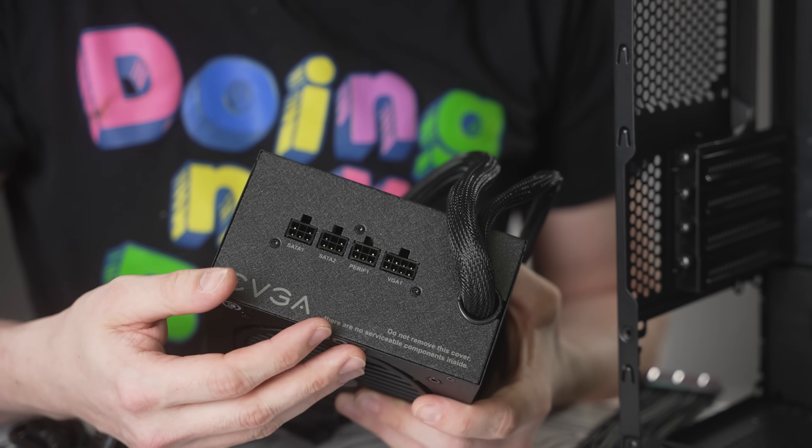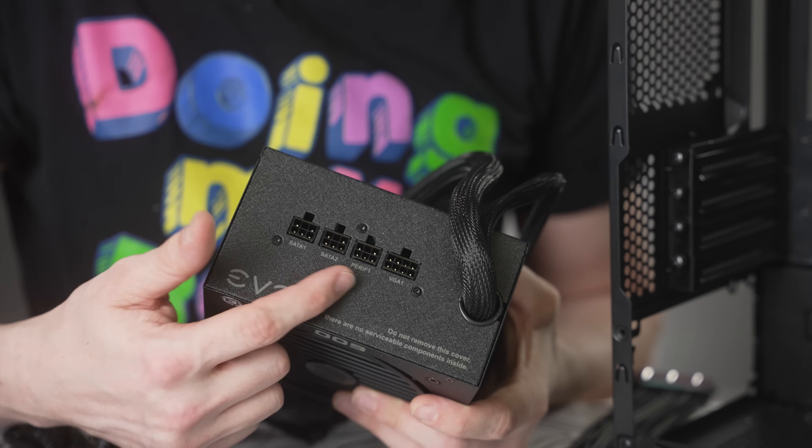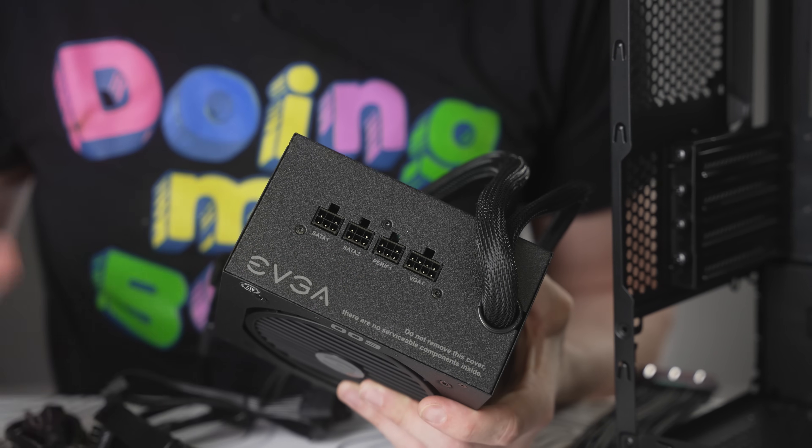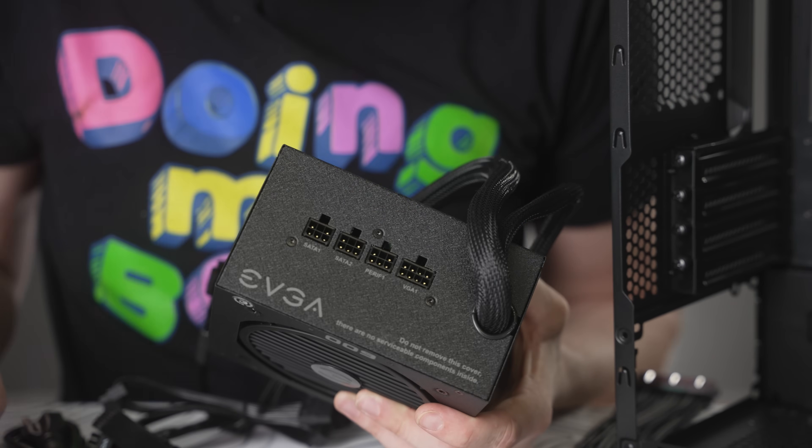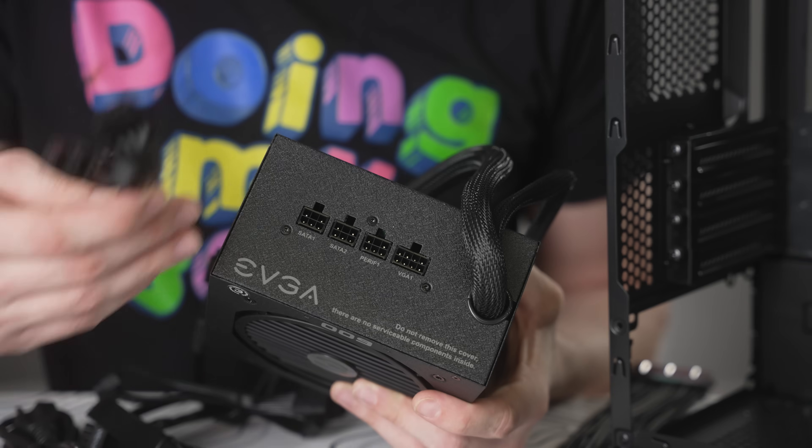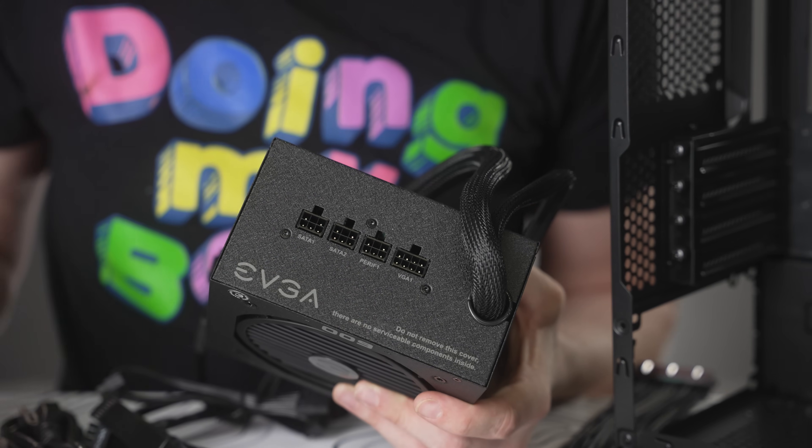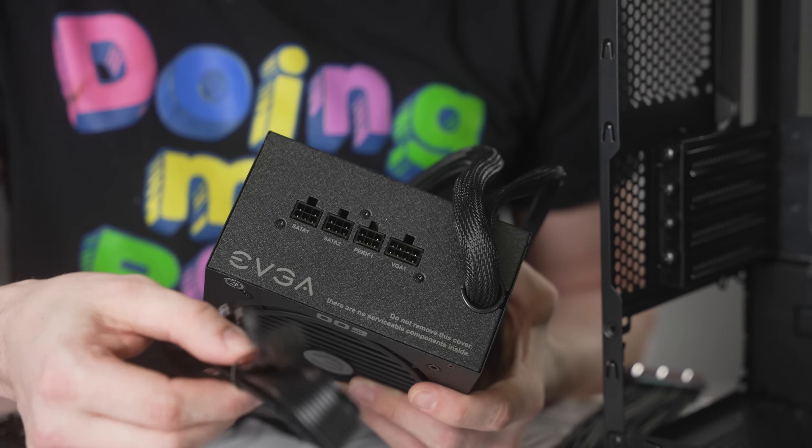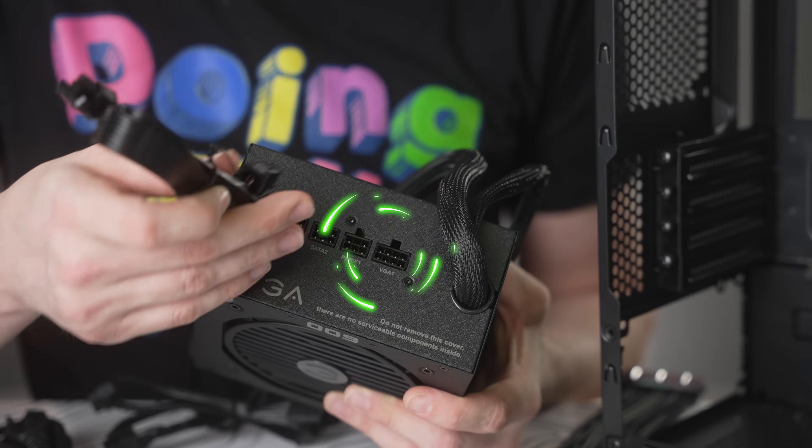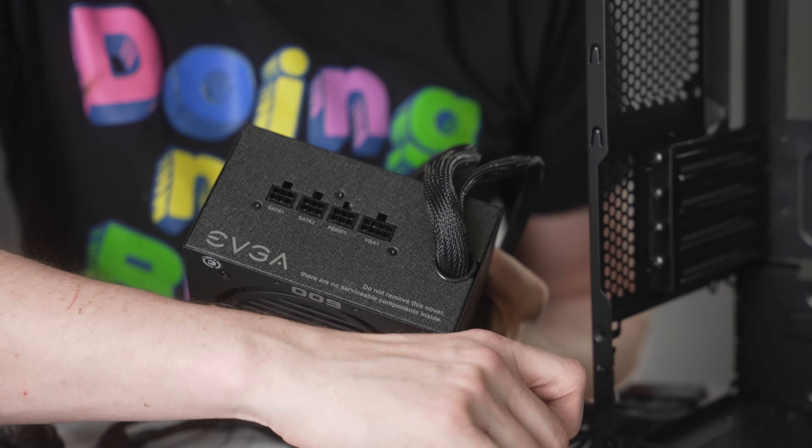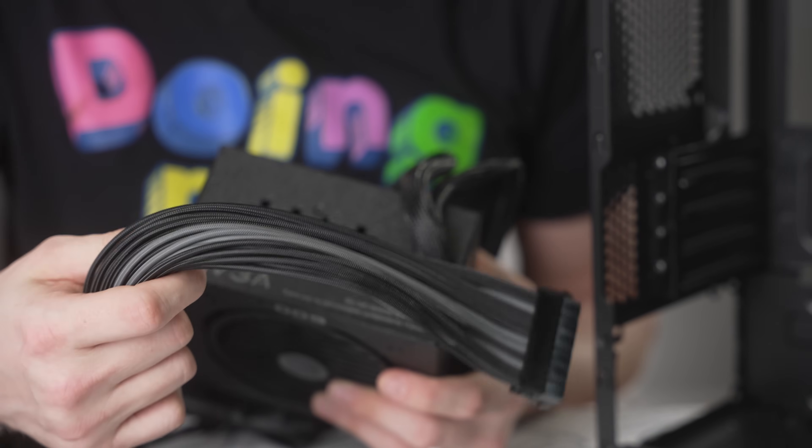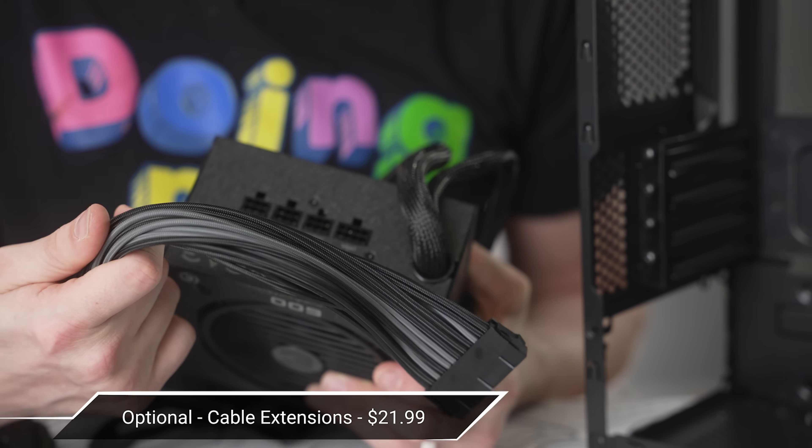As mentioned before, one of the great things about semi modular power supplies is that you don't have to use all of the cables to save some room, especially in a case that doesn't have a power supply basement. So we don't need this peripheral set. We only need the cable that's going to be connecting to the graphics card and you just plug it in right there. However, for a rather cheap visual upgrade, we're also going to be adding in some cable extensions.